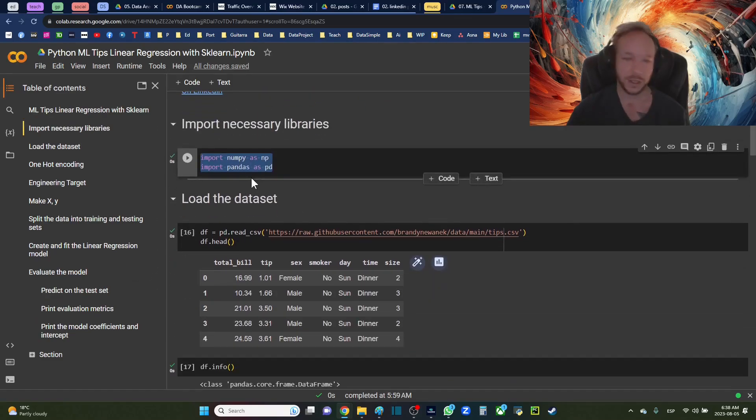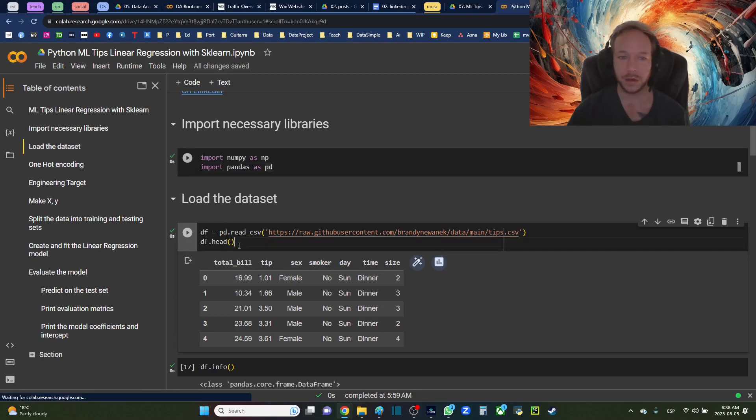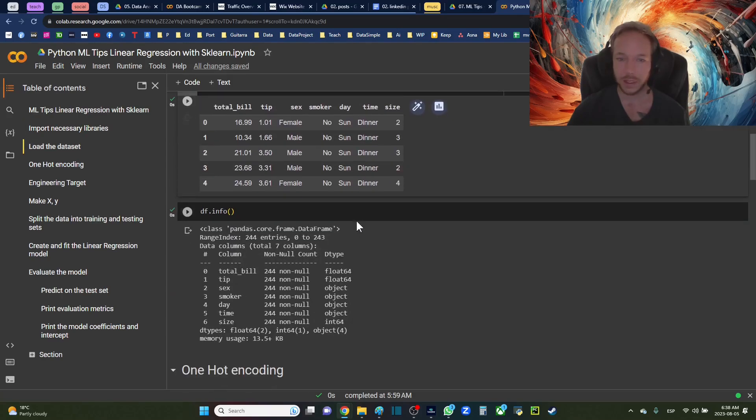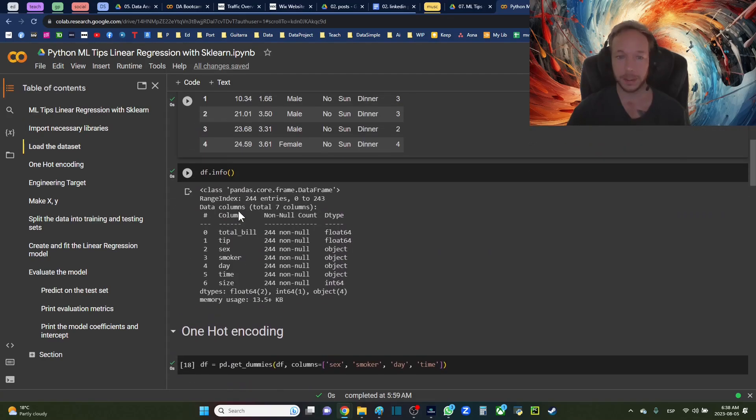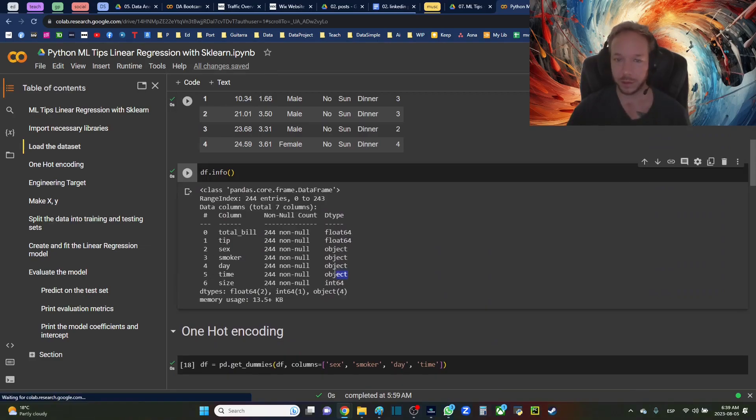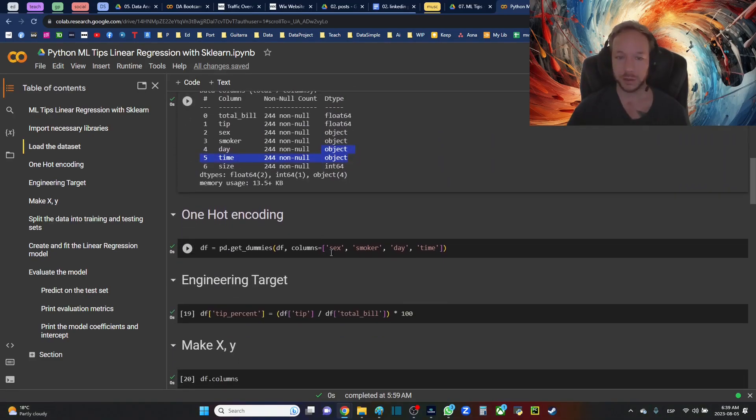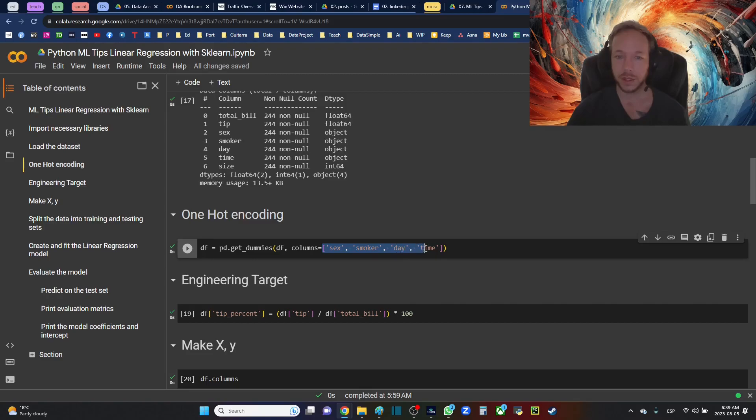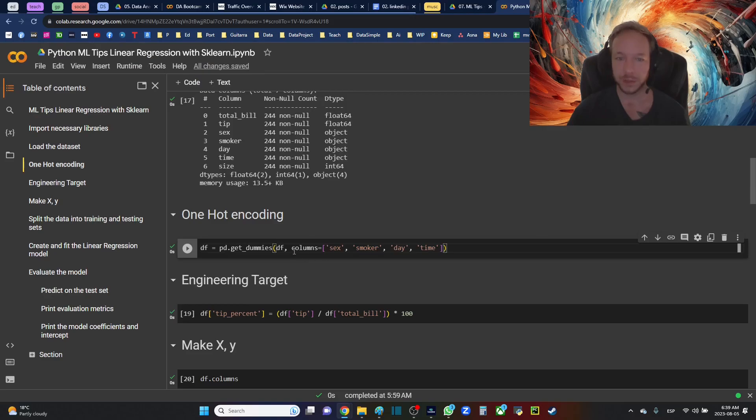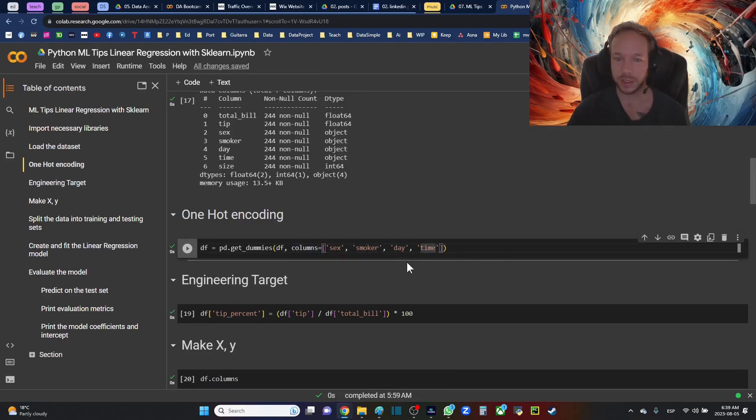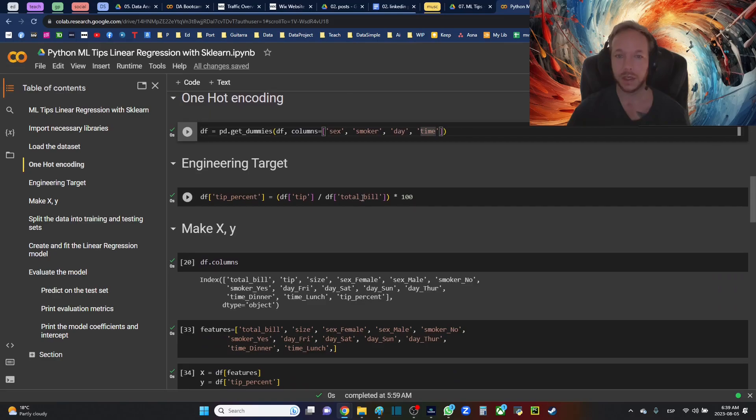Standard dataset, numpy and pandas. Importing the tips dataset, then just taking a look. We have some floats, we have some objects and we have some integers to deal with. The categorical columns - the one hot encode calls like sex, smoker, day and time. I'm going to also engineer.